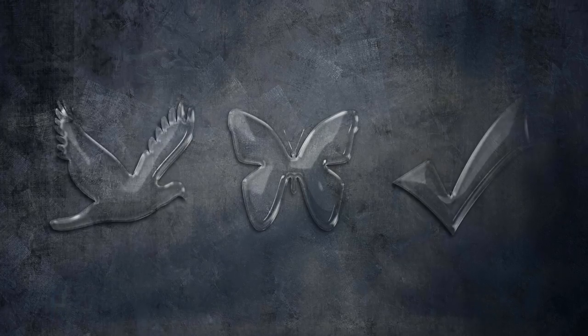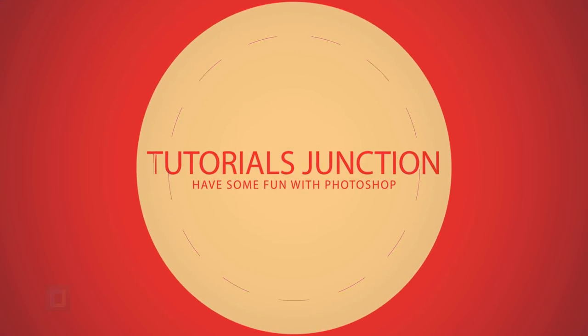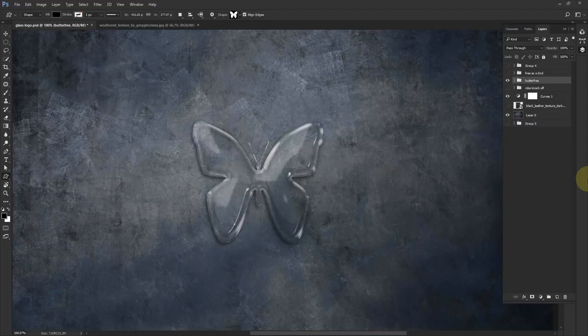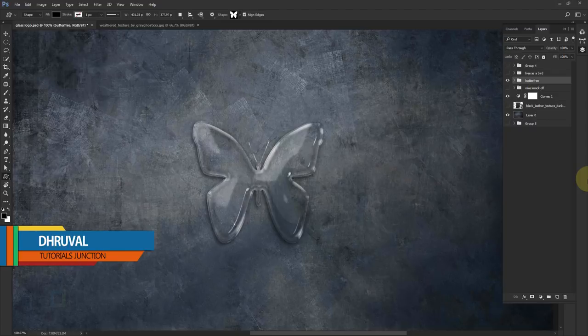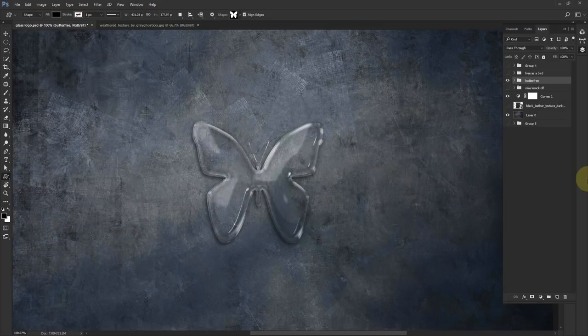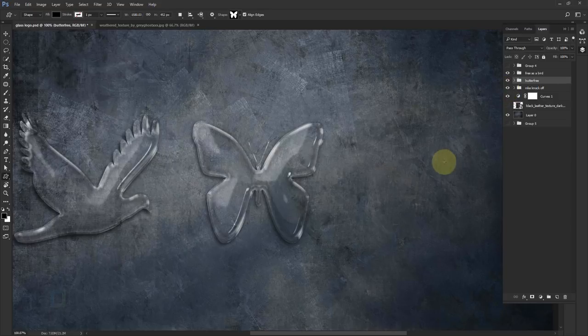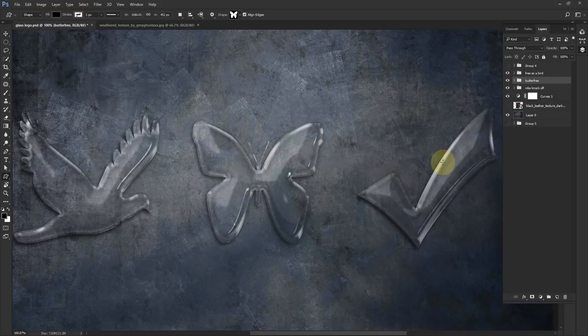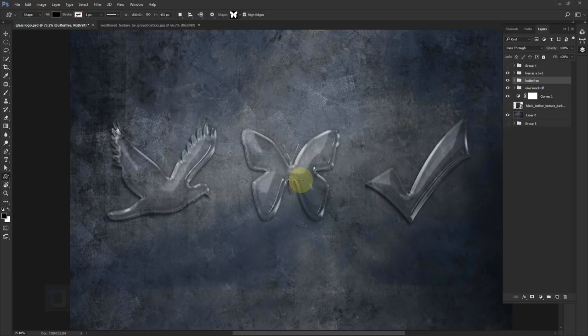In this video I'm going to show you how to create this transparent glass-like logos. What's up guys, Dhruil here. As you can see this is the final output. First we will create the effect on this butterfly shape, then I will show you how to apply the same effect on different shapes or objects in just 5 or 10 seconds. As you can see here we have different examples.